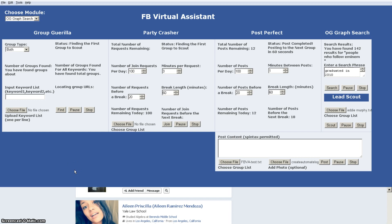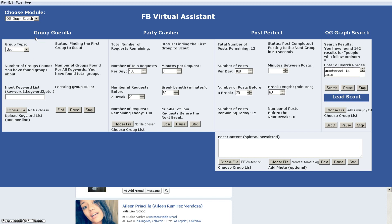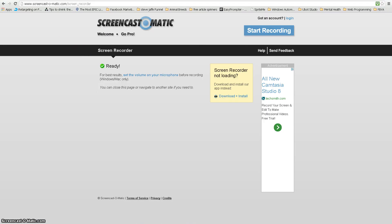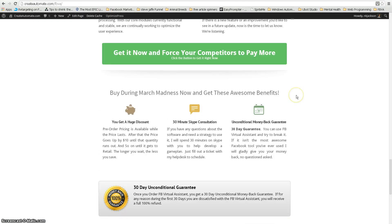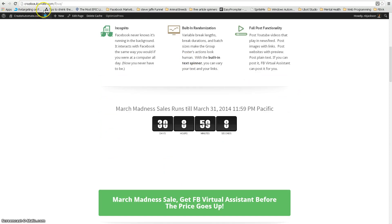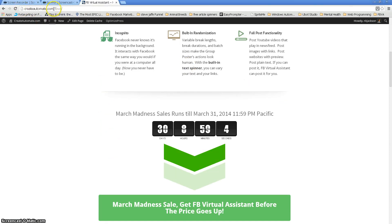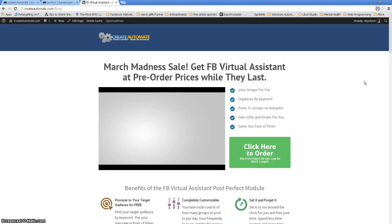So I'm going to go ahead and wrap this up. If you are considering getting yourself a copy of FB virtual assistant, just want you to remember there's only one place that you can get FB virtual assistant, and that's at createautomate.com/FBVA. I just want to make sure that there are a lot of similar sounding products out there. And we just want to make sure that if you're looking for the FB virtual assistant that gives you the group gorilla module, as well as the party crasher group joiner, as well as the post perfect group poster, the OG graph search and the lead scout, as well as all of the other features that are coming down the line, you want to make sure that you go to createautomate.com/FBVA. That's the only place that you can get these features.